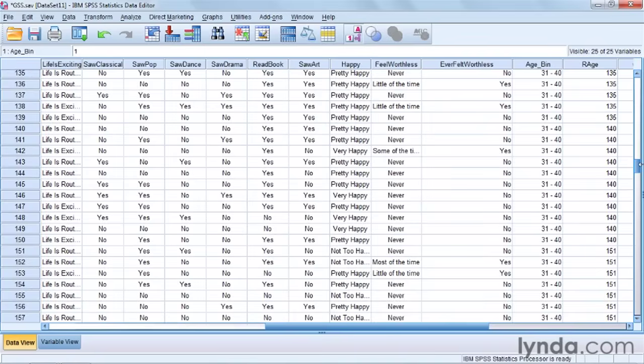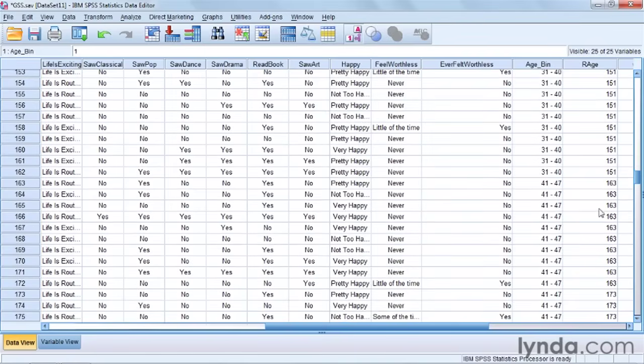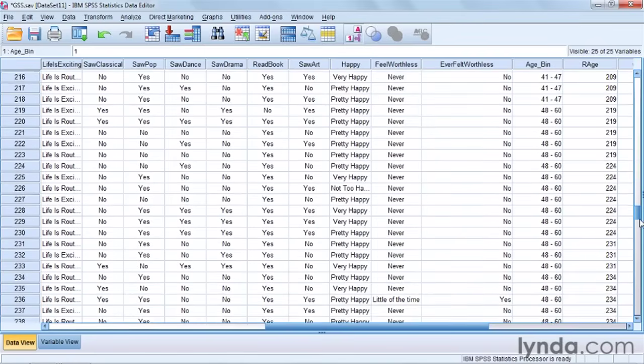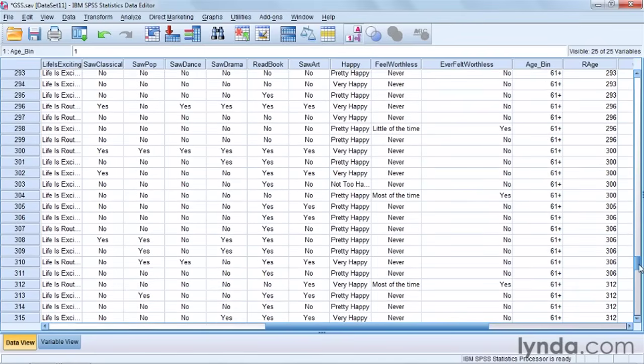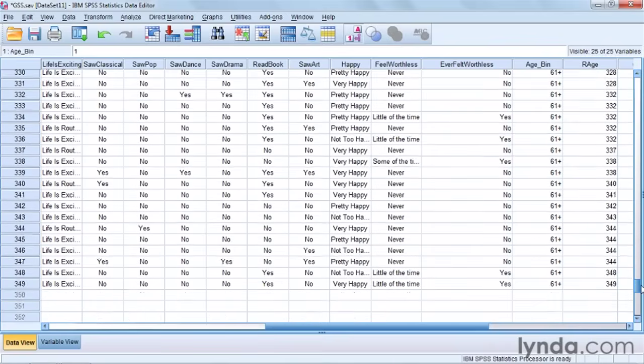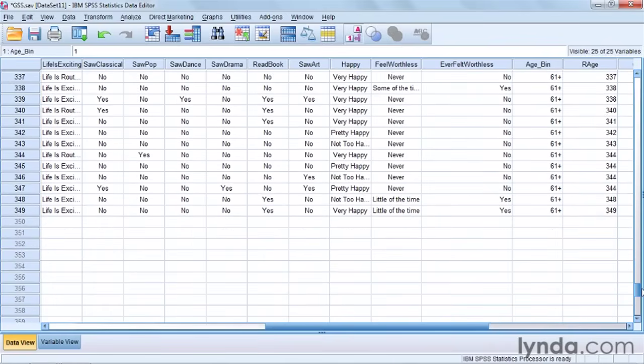As it goes up, I get people in the 40s. Then 61 plus, and that's the highest group. And there's a confirmation that the rank performed the way I had intended it to.